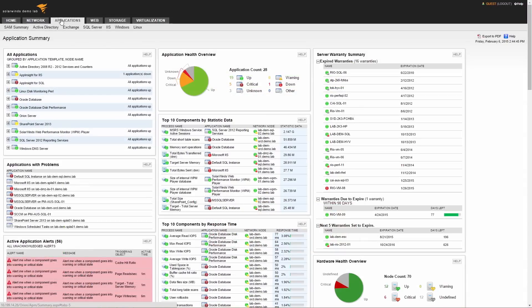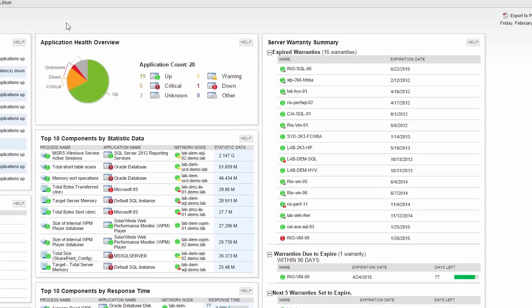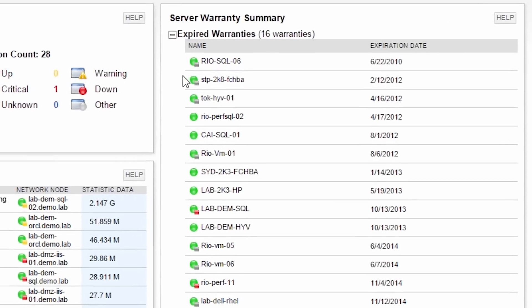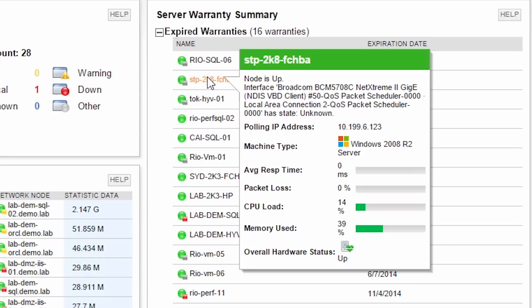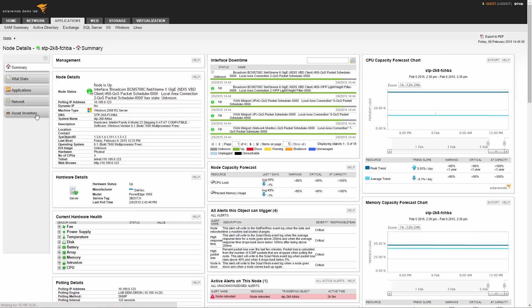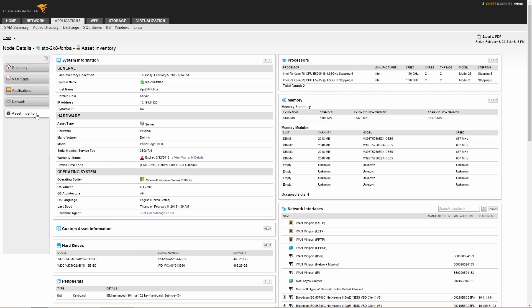One aspect of server maintenance is keeping tabs on the warranties that will expire. Server and Application Monitor automatically alerts you to server warranty status so you are never surprised. In addition, the product provides inventory details on your server hardware and software that's installed.